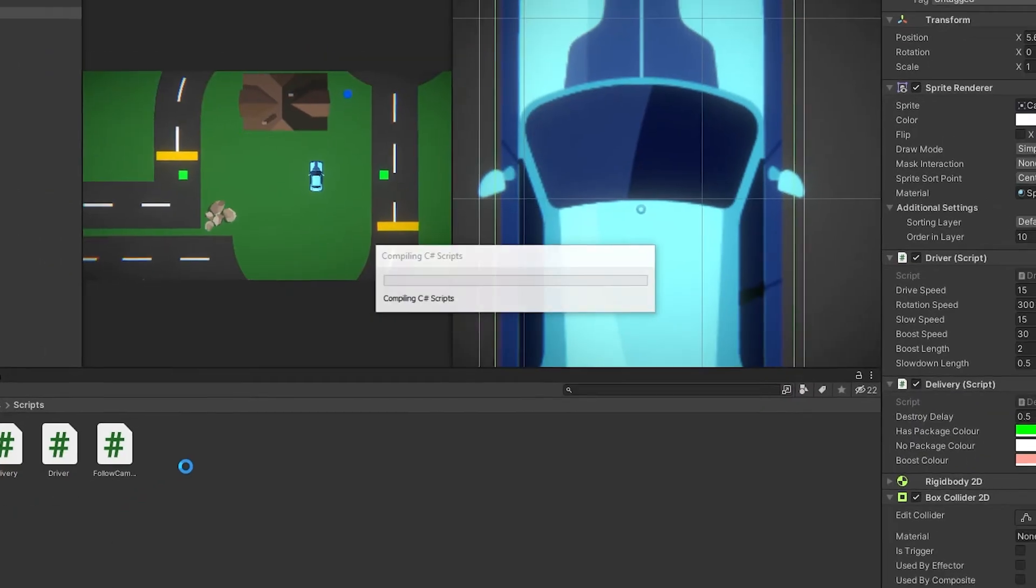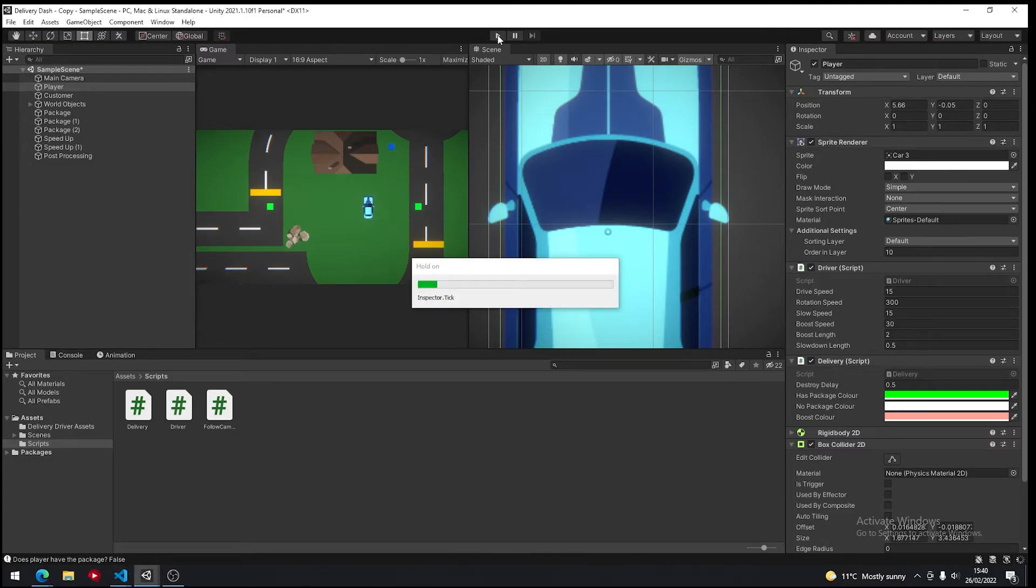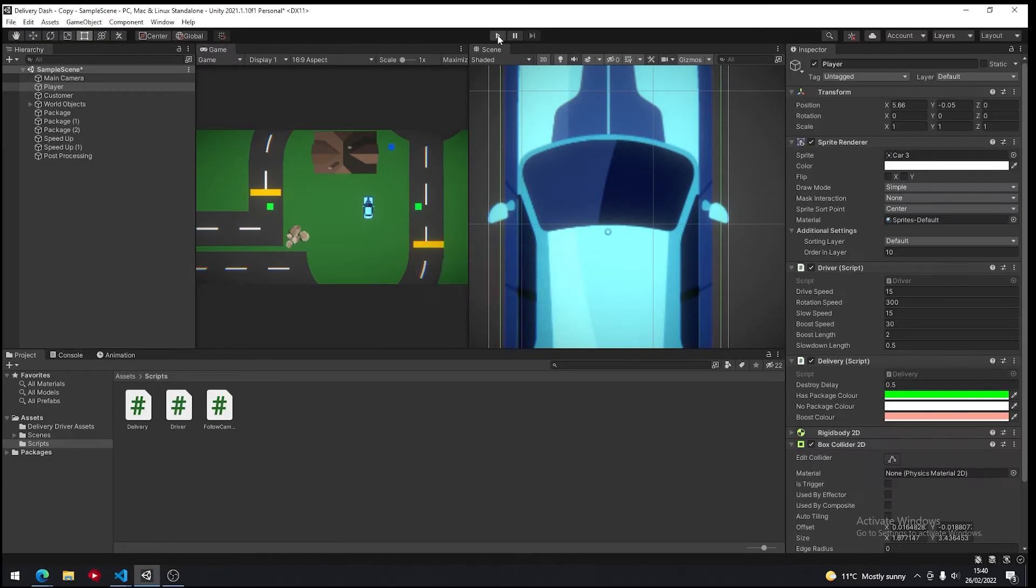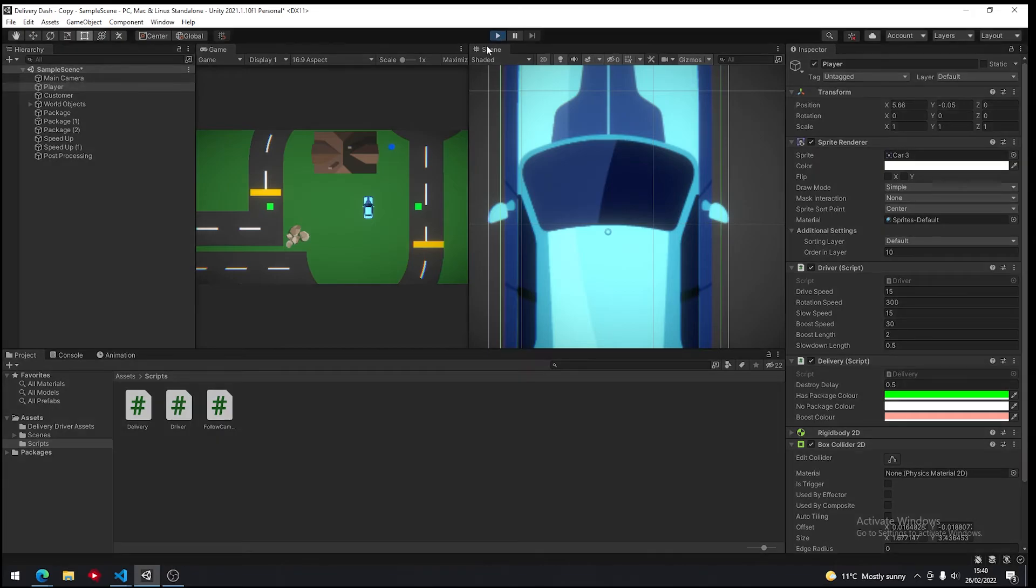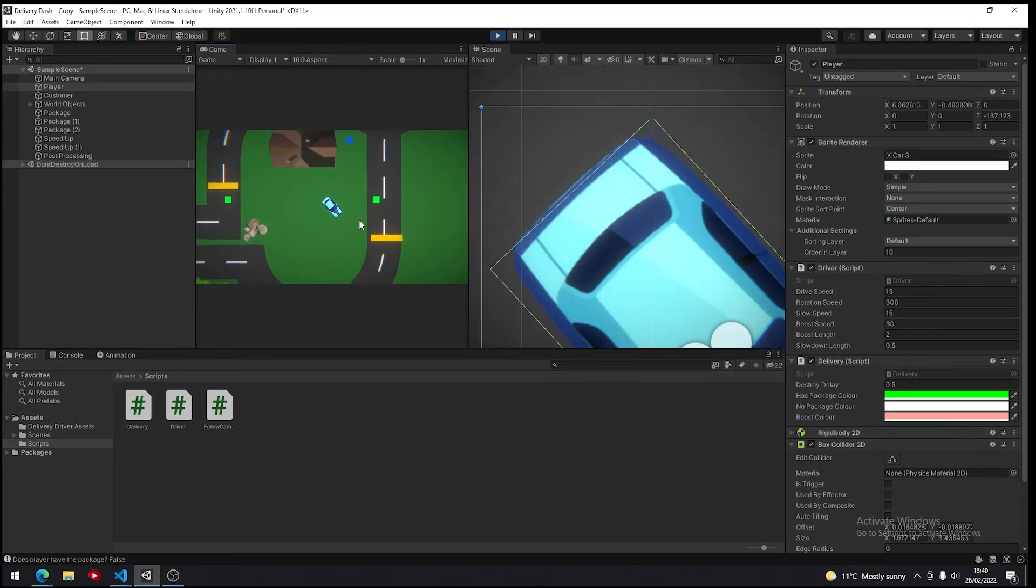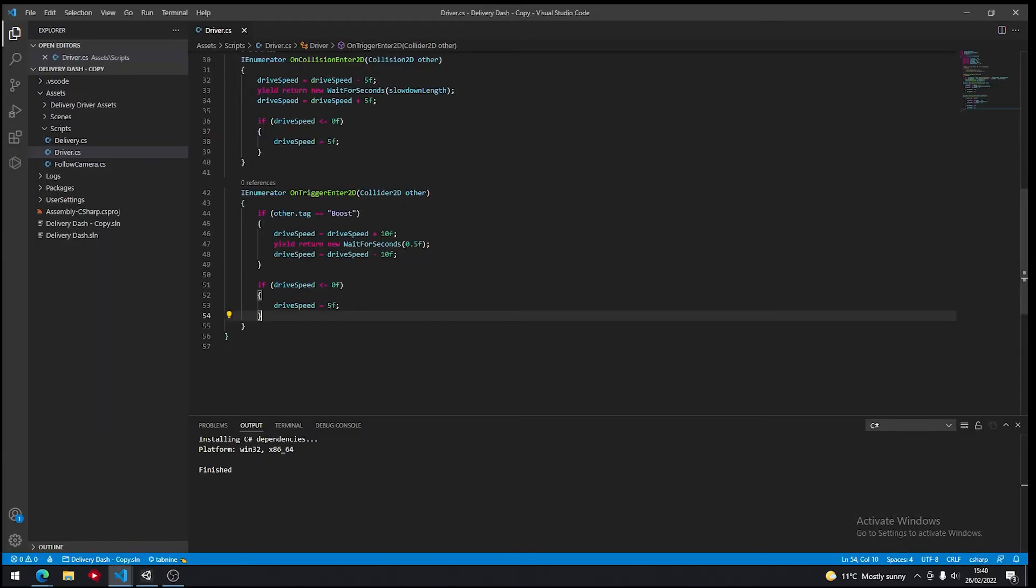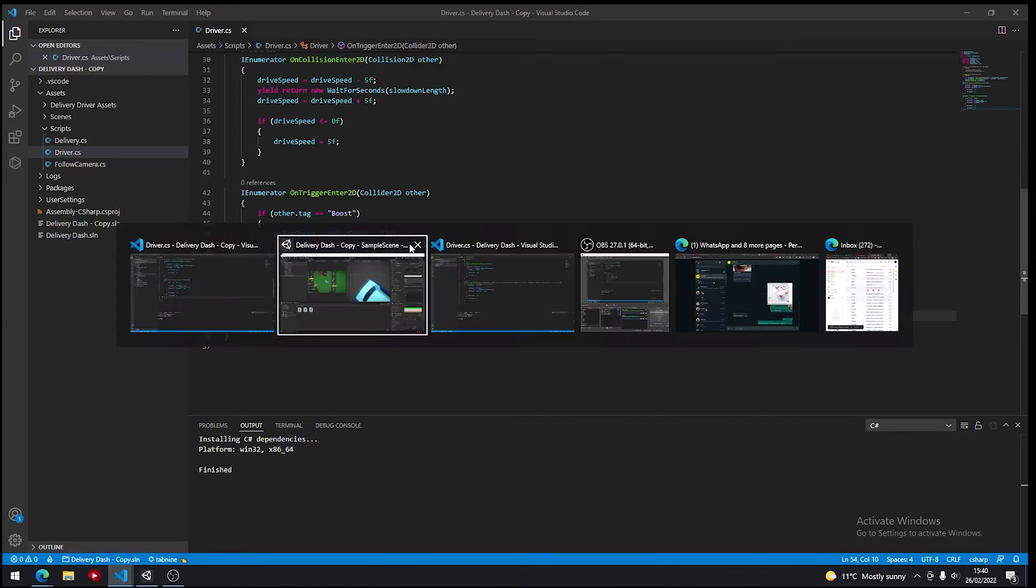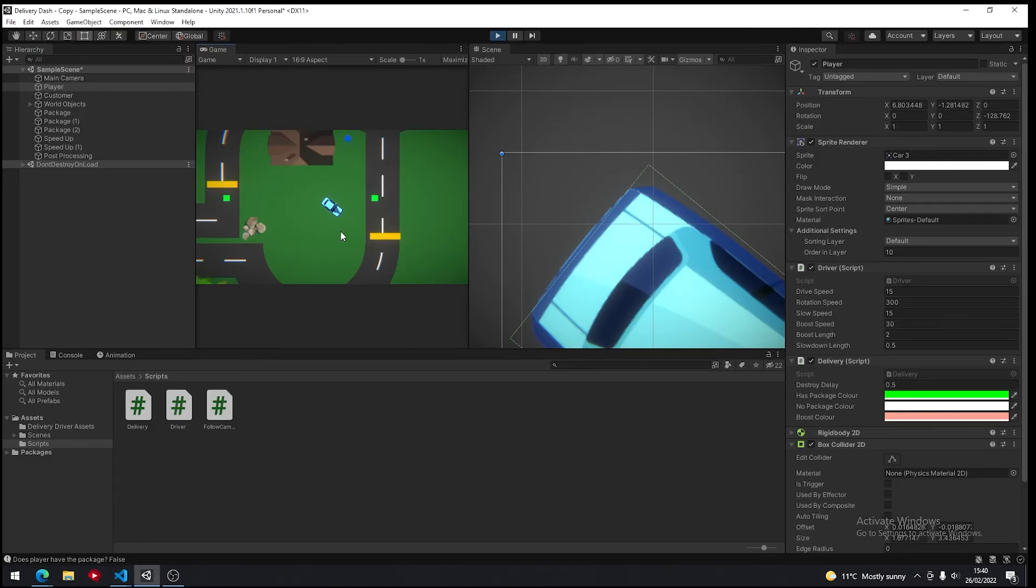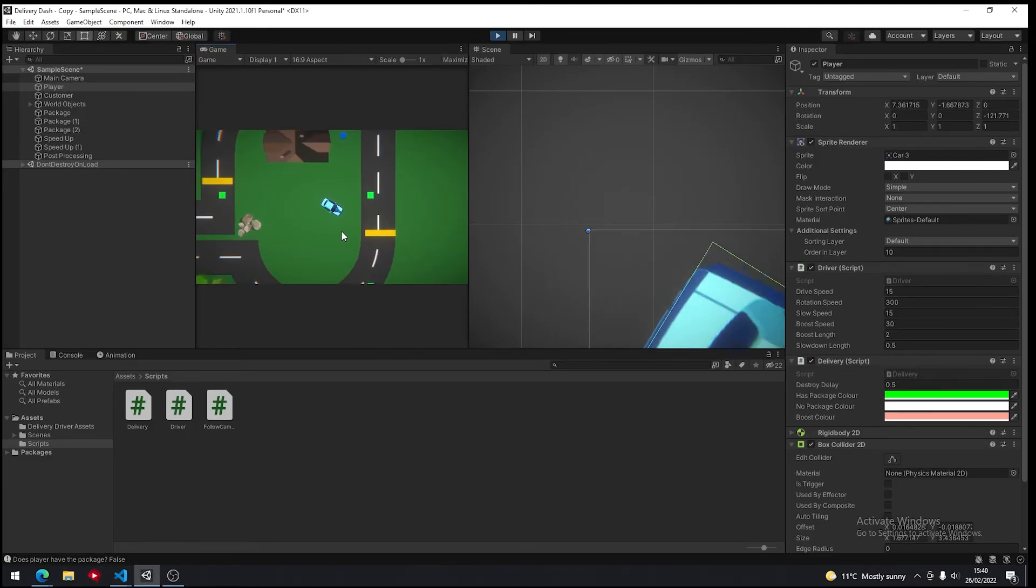So now we'll save that and go into Unity. Hopefully if we look at our player drive speed, when we collide with something that is tagged boost, which is this yellow thing here, it's going to increase by 10.